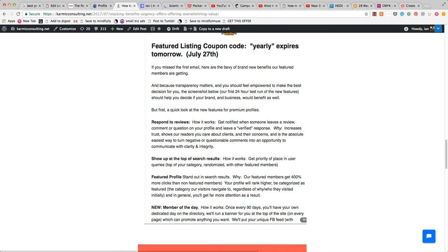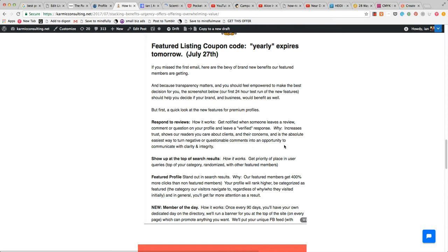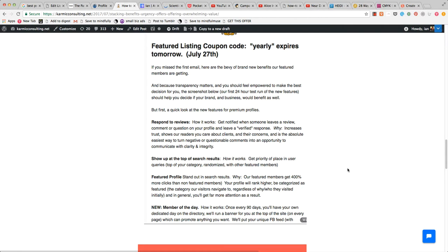You'll notice this email has a lot of that. 'Respond to reviews - how it works: get notified when someone leaves a review, comment or question on your profile and leave a verified response. Why: because it increases trust, shows our readers you care about clients and their concerns, and is the easiest way to turn negative or questionable comments into an opportunity to communicate with clarity and integrity.' Show up at the top of search results - how it works: get priority of place in user queries, top of your category, randomized with other featured members. I even described how that piece works because I didn't want folks to search for themselves and find they weren't number one.